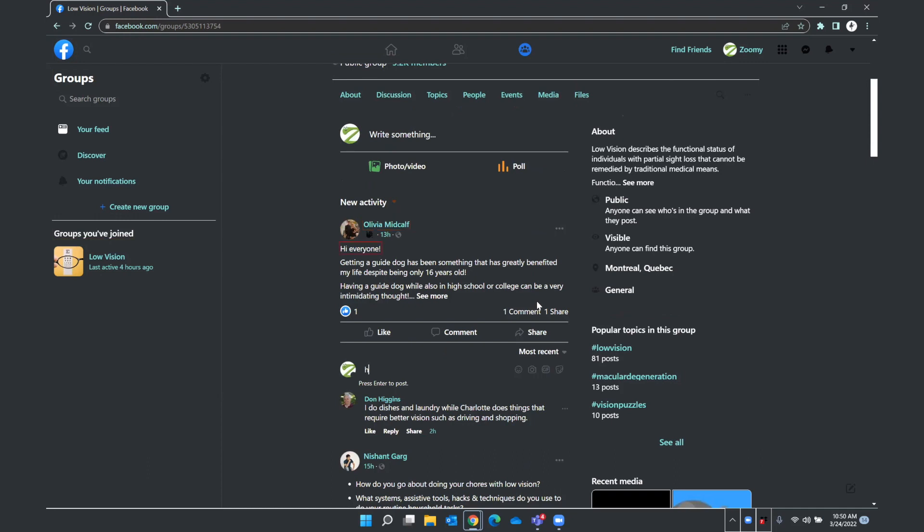Let's look at Olivia's post. Hi everyone. Getting a guide dog has been something that has greatly benefited my life despite being only 16 years old. Having a guide dog while also in high school or college can be a very intimidating thought. See. And so you can press see more if you want to read more of that post. Let's continue to go down. See more button. Toolbar with like. Toolbar end. One button. One comment button expanded. It looks like this post has one comment. One share button. And one share. React button.